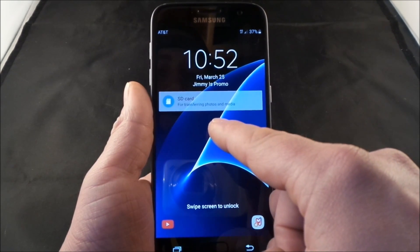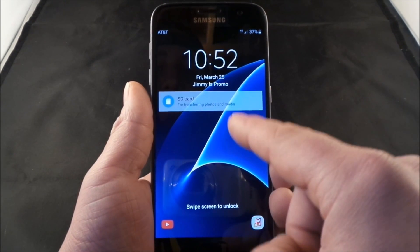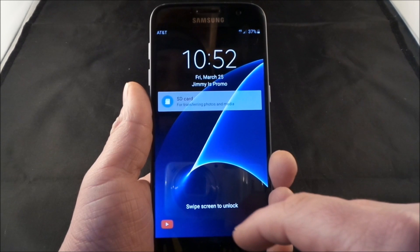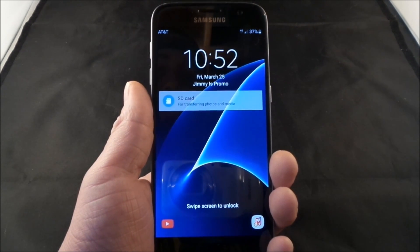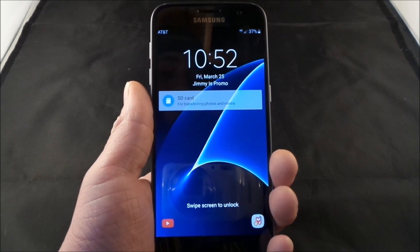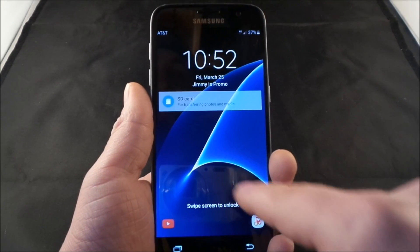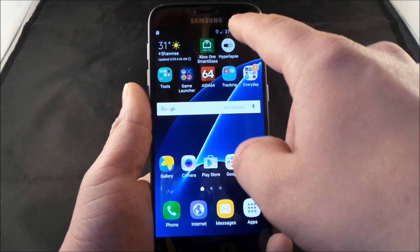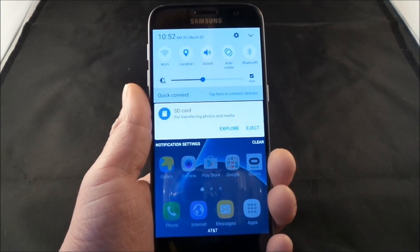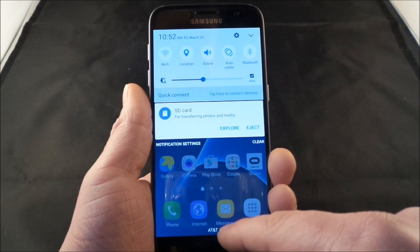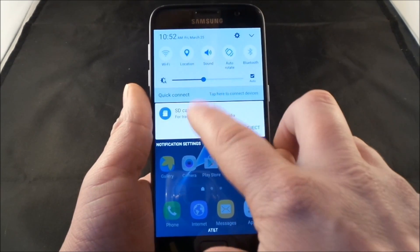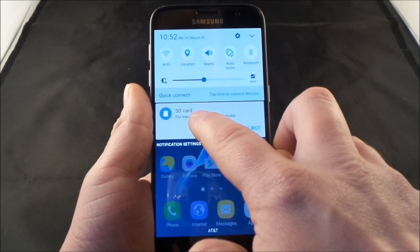Now let's go back and talk about this SD card notification. On the Galaxy S7 and the S7 Edge, the only time it pops up is when you restart or turn on your phone. So if your phone is rebooting and turning on, all you do is basically just swipe it off and then you're good to go. But where exactly is this coming from?